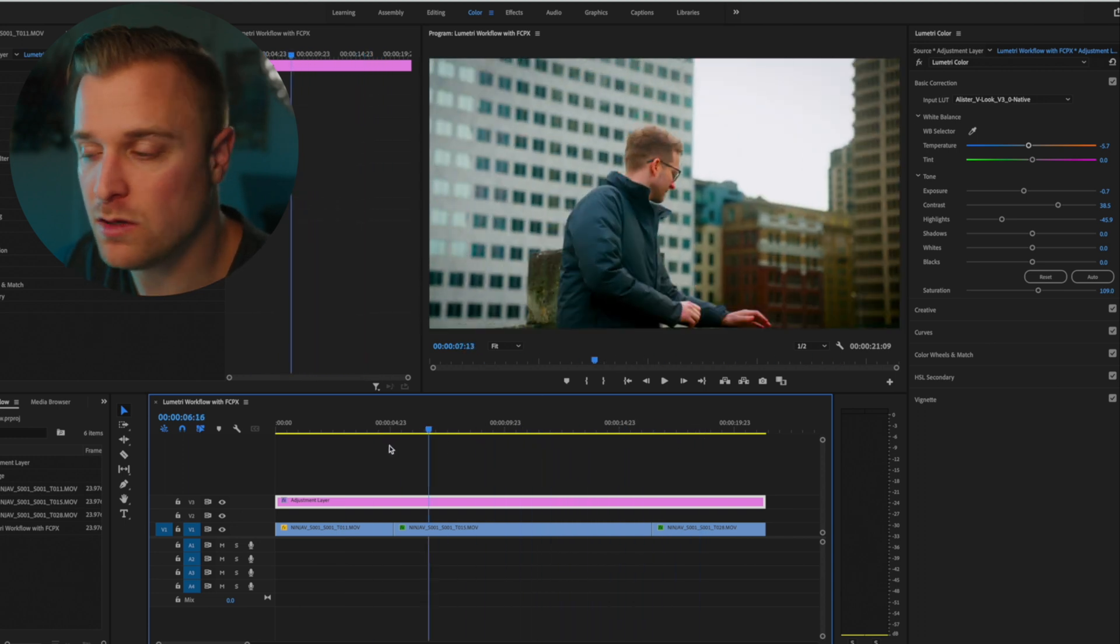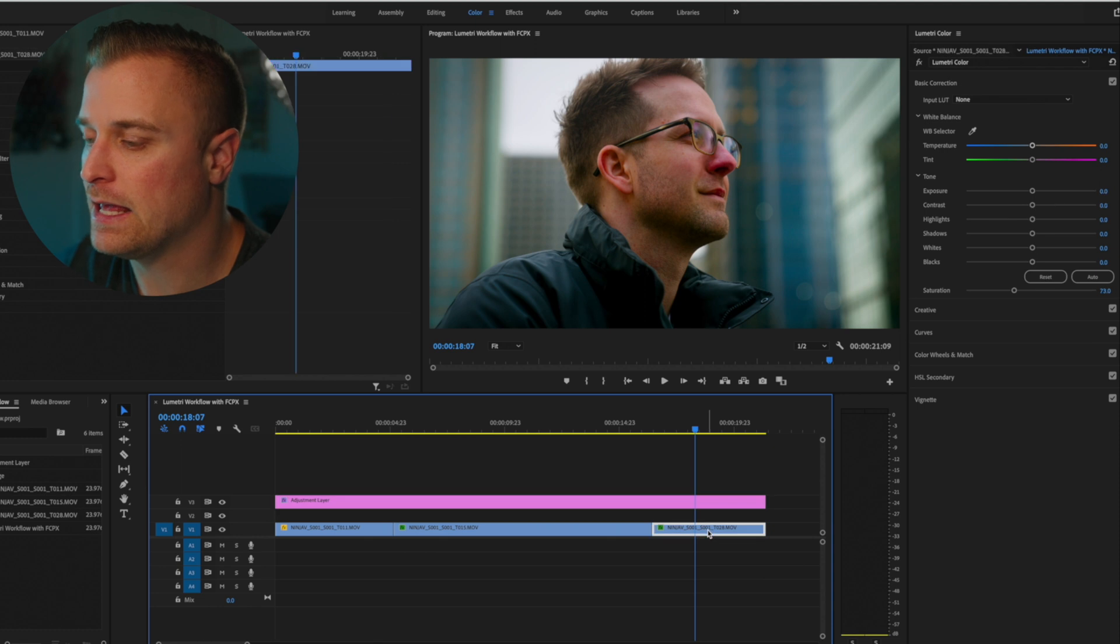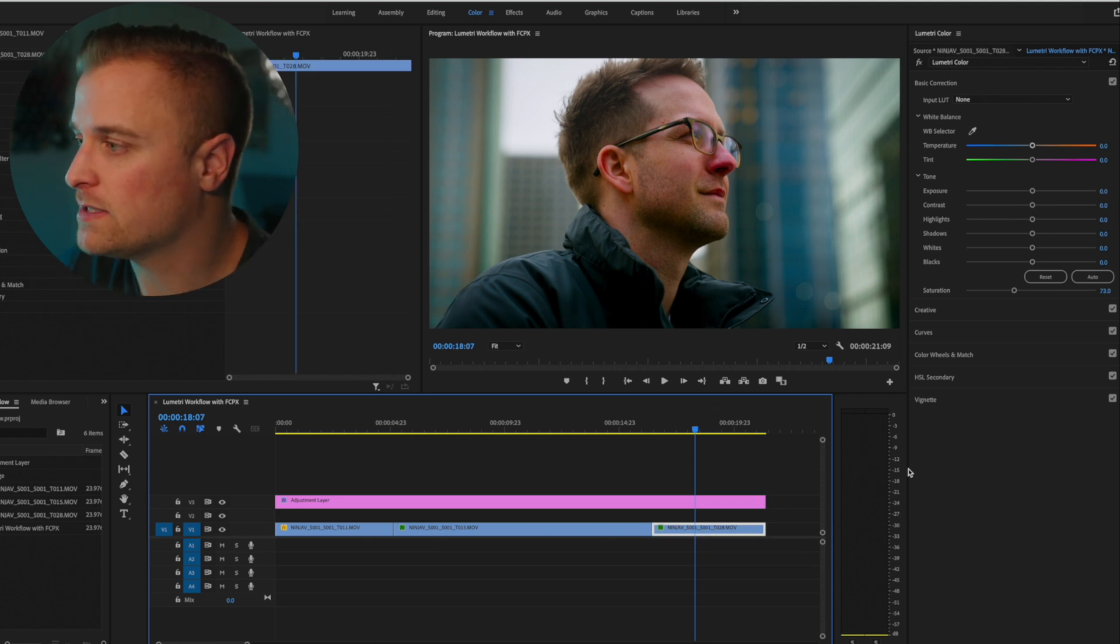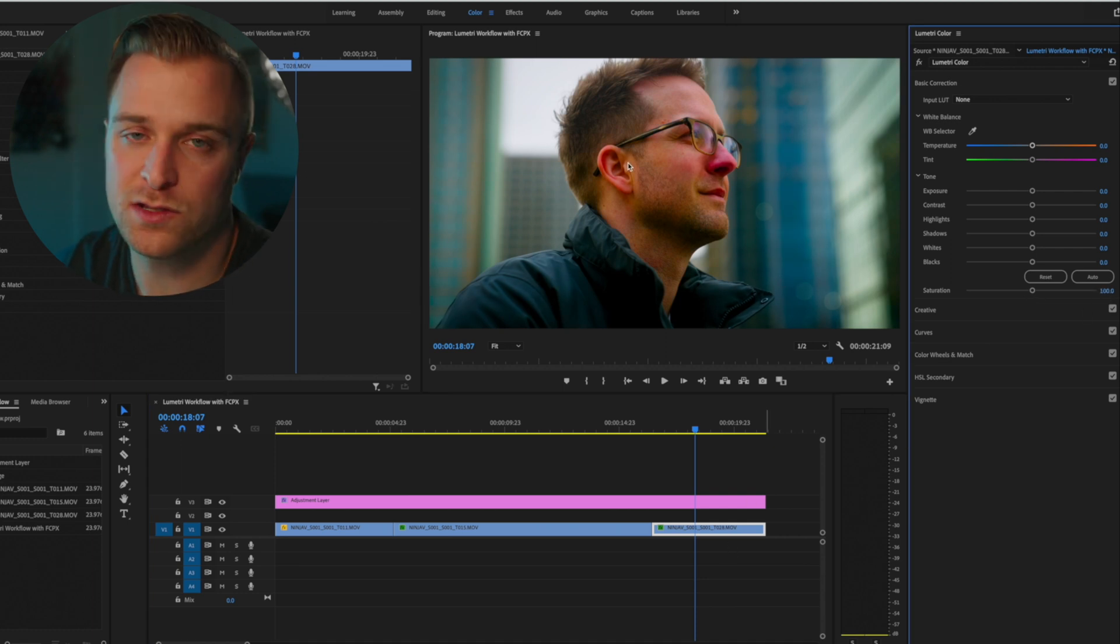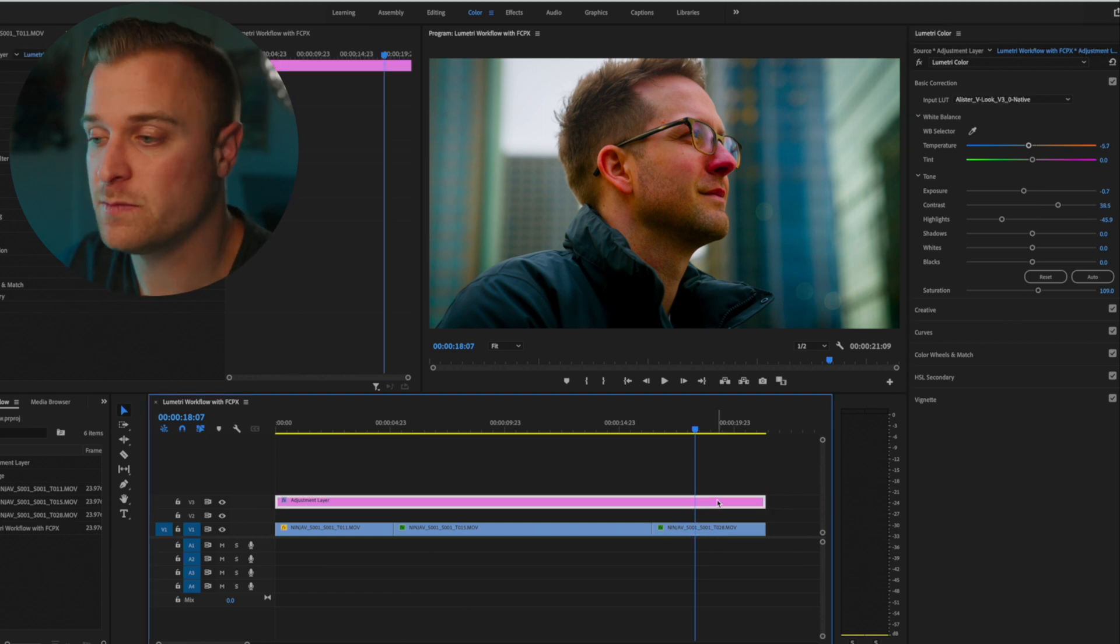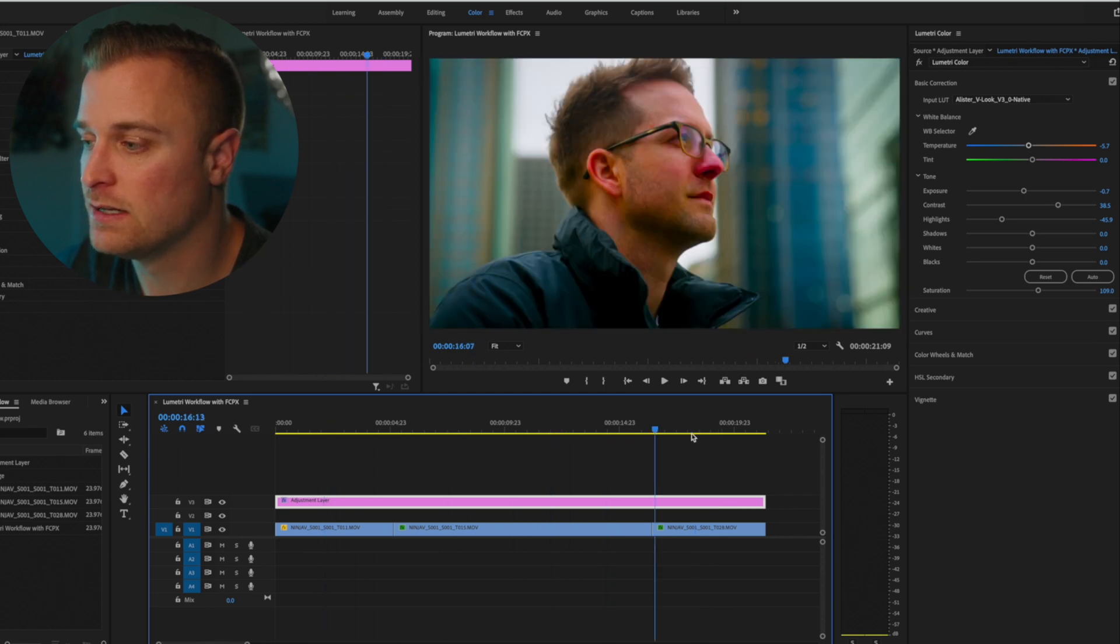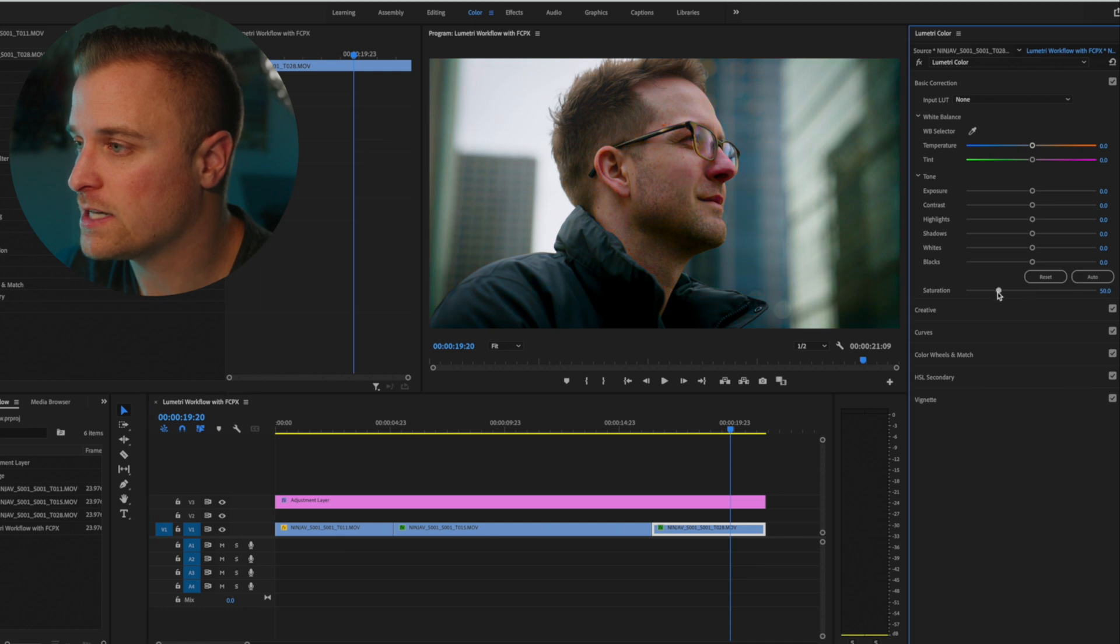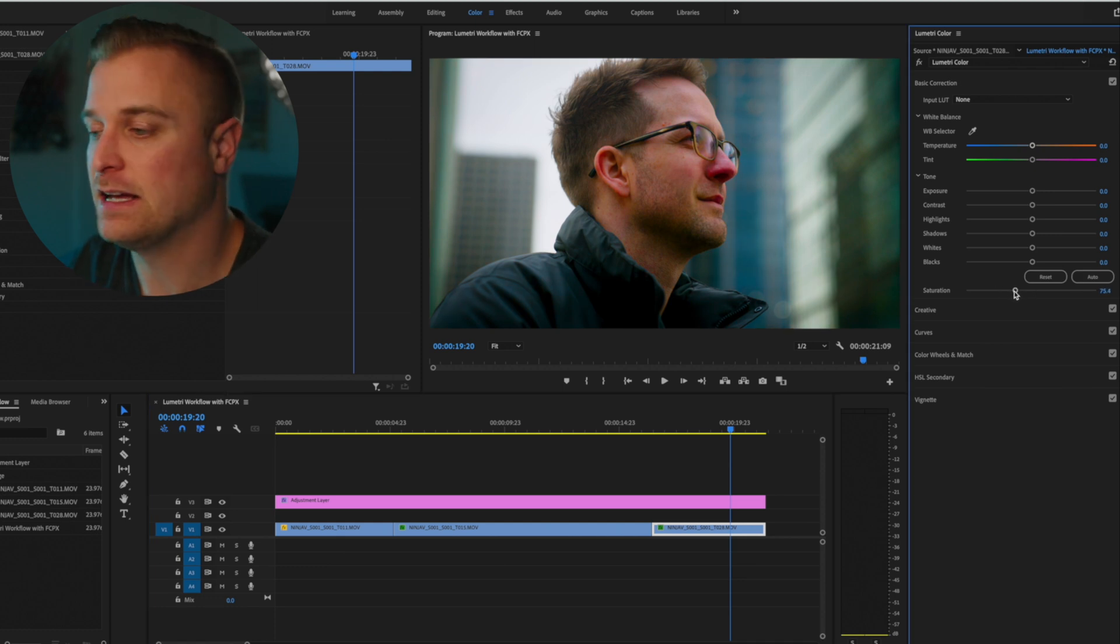And then what you can do is go ahead and select a clip and you can make some kind of secondary corrections. So you can see here that just by default at a hundred percent, his skin tones are way too saturated. And so if I come off of the adjustment layer, because I like the color in these other scenes, but not this one, I can just bring down the saturation to a point that I like and that I'm comfortable with.